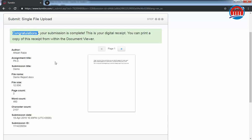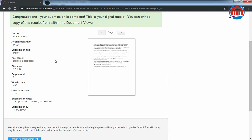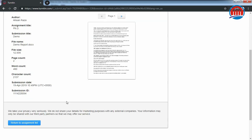See, your file has been uploaded. Now if you want to see the report, then click on return to assignment list.